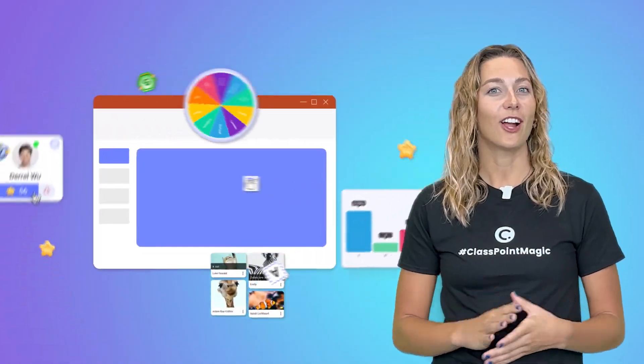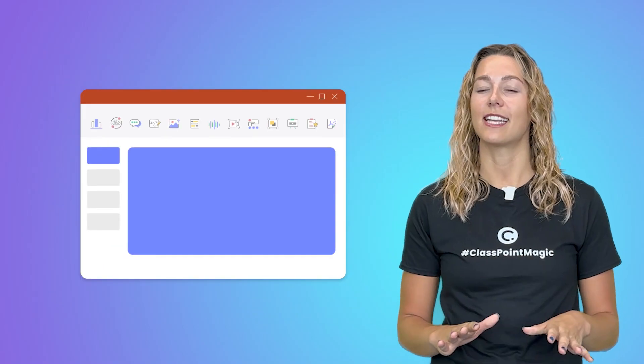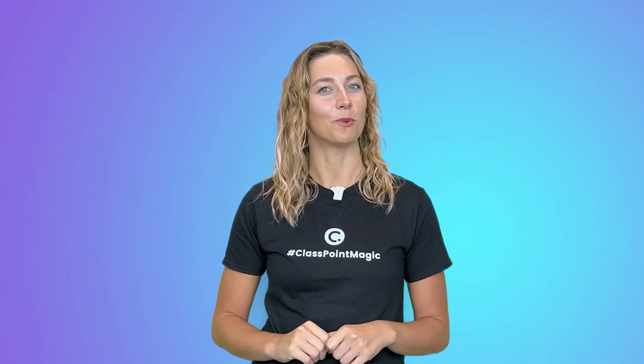With all these audience engagement tools, I wish you endless success in transforming your presentations and supercharging your teaching.